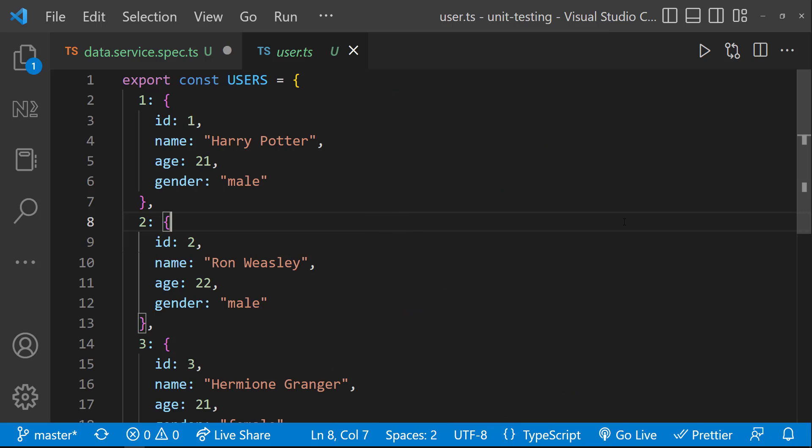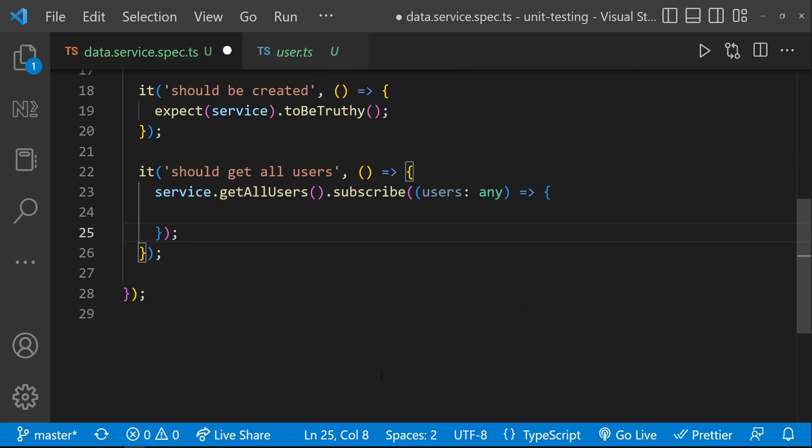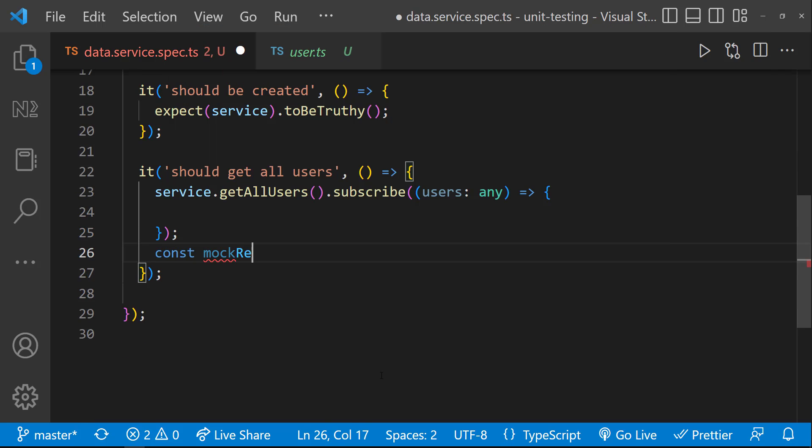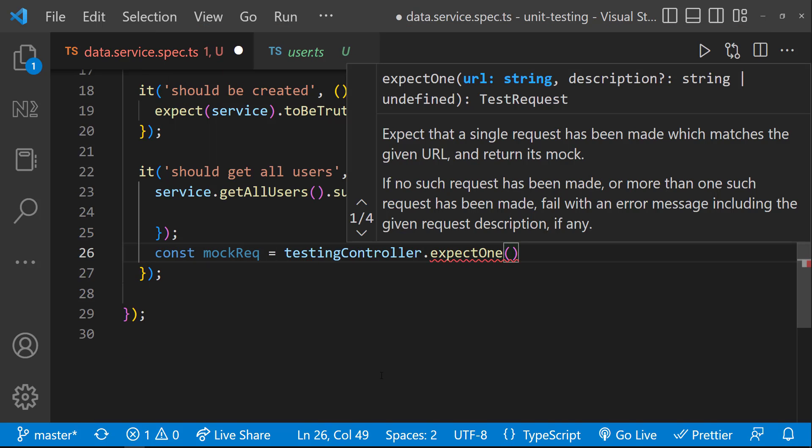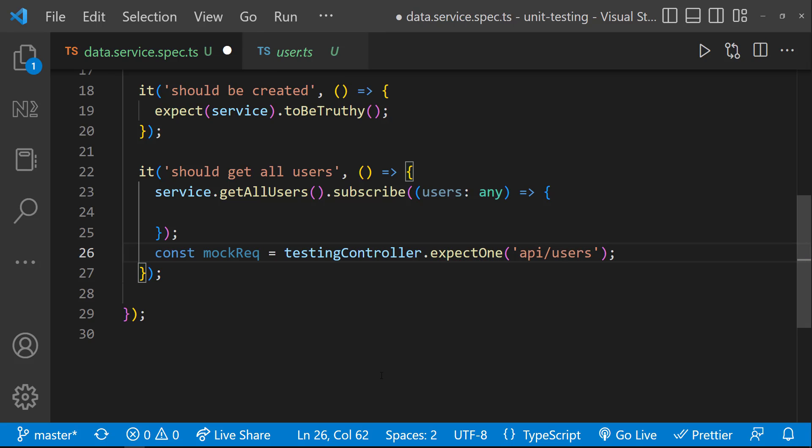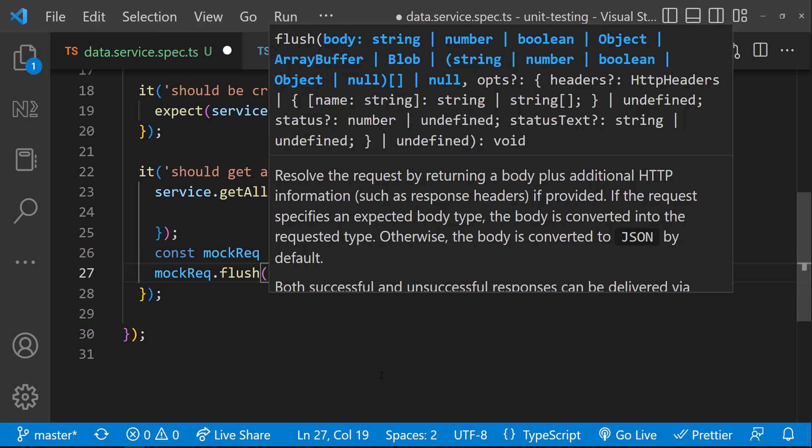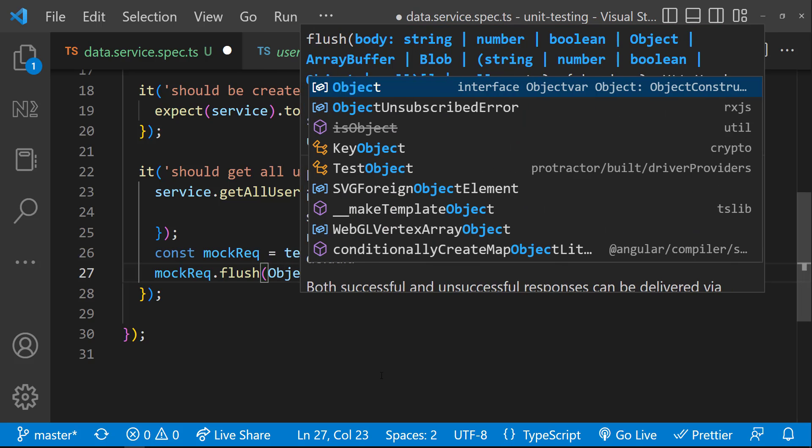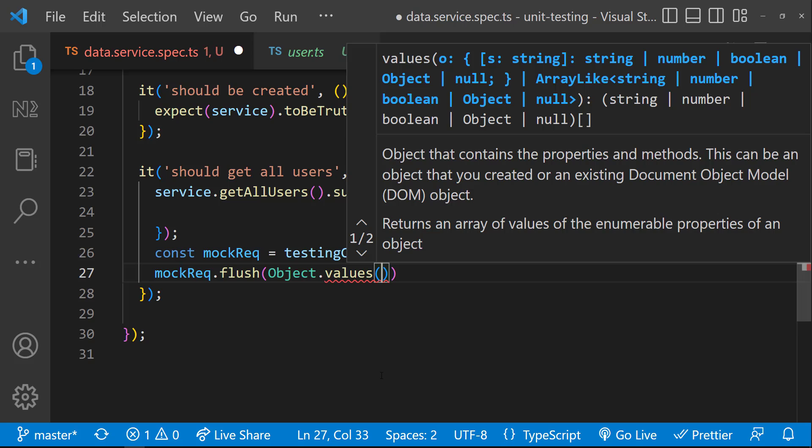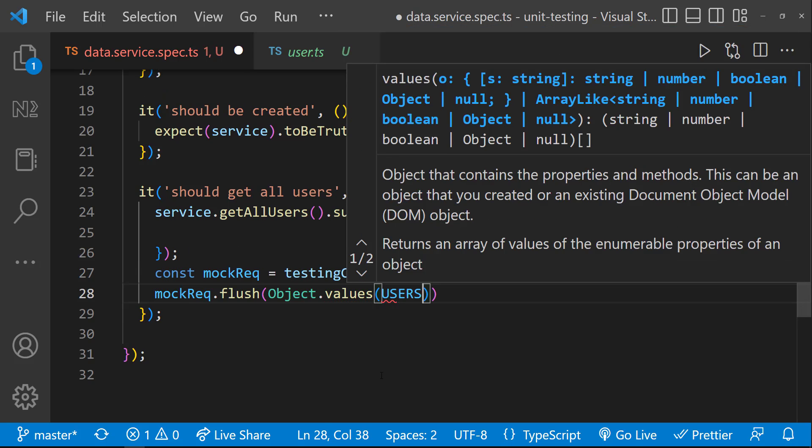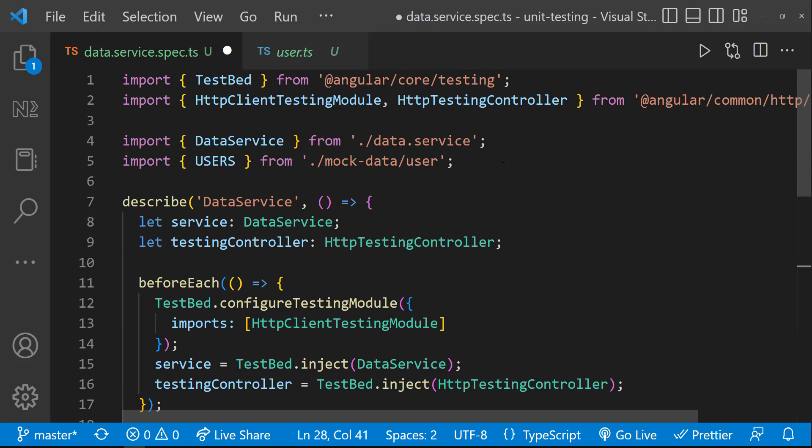Now we can invoke a mock request using the expectOne function of testing controller. I am passing the actual endpoint so that when this endpoint is hit, we can get our mock data. For that, we need to pass our mock data to this mock request using the flush method in the request. I am going to use object.values and so I can pass the data in an array. Now the setup is ready.